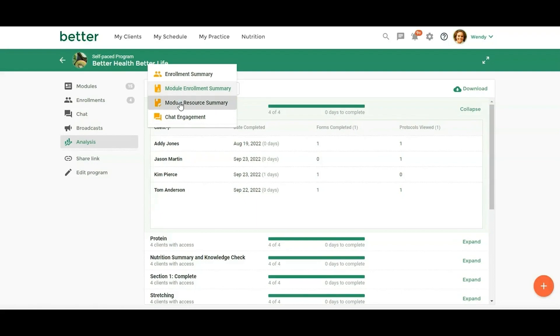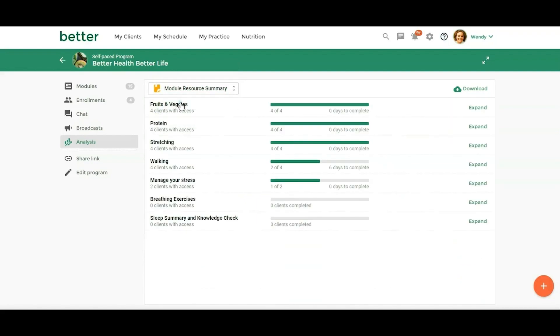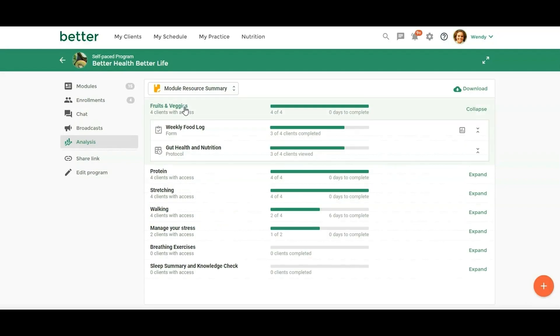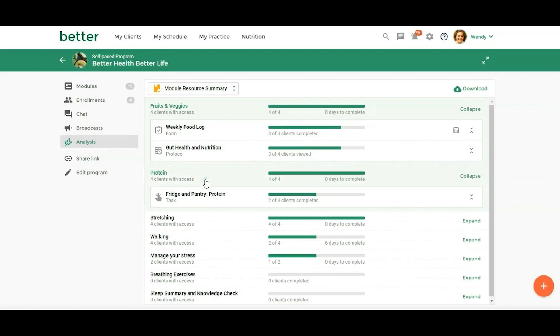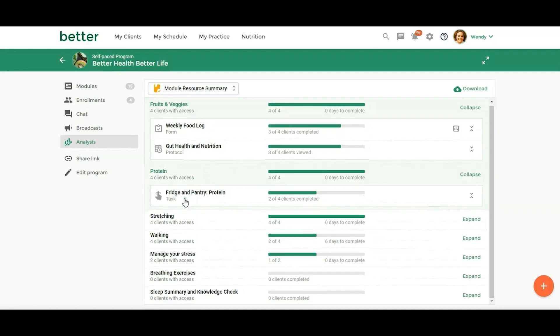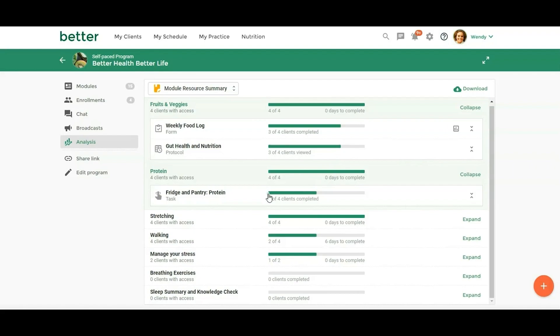So now the module resource summary, this is looking at the resources that you've added to your module. So for fruits and veggies, we have the weekly food log and so this is a form and this is a protocol. So three out of the four of our clients have completed both of these. So it's just telling you what are people actually engaging with, completing. We look at this one, we have a task. So this would be really good. If you have a lot of people that aren't completing their tasks, then you may want to reach out to them and find out like is the task just too complicated, too long. So it just helps you to make improvements and sort of tweak your program as you're relaunching it or continuing to run it just to get more engagement, get more transformation from the clients that are in the program.